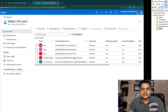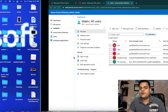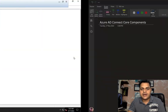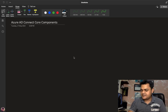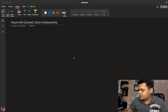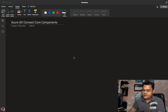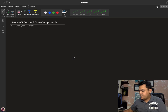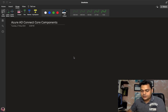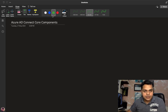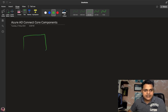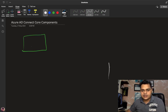Today's agenda: we will discuss the core components of Azure AD Synchronization — basically, the core components of Azure AD Connect services. Let's talk about why we need to configure Azure AD Connect. We have already discussed this, but we just need to check a few things related to Azure AD Synchronization.